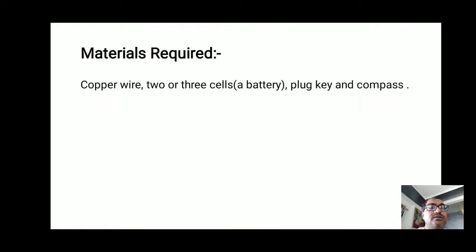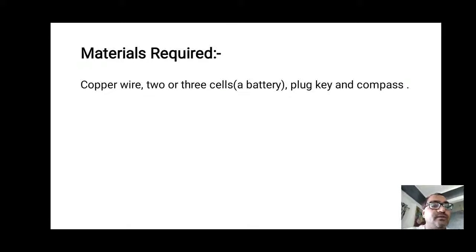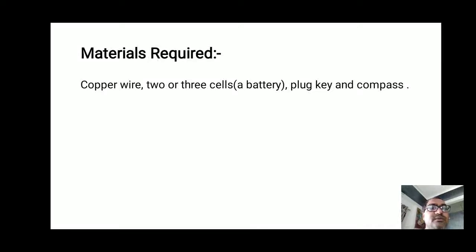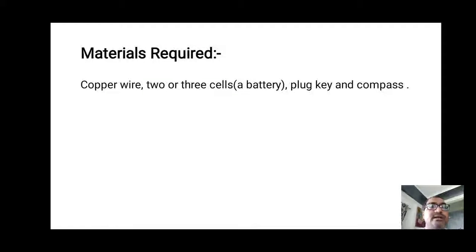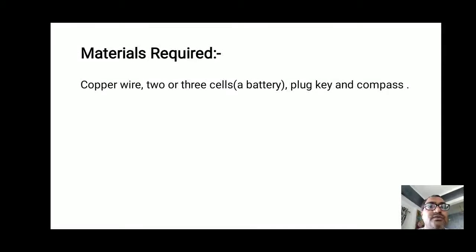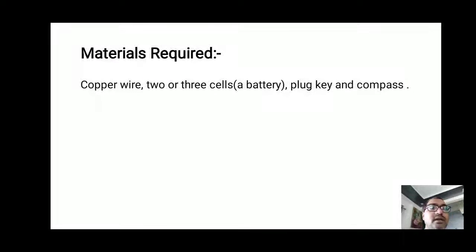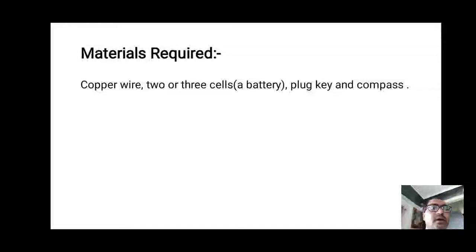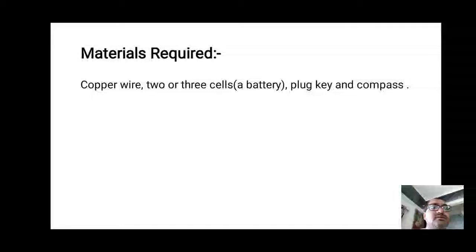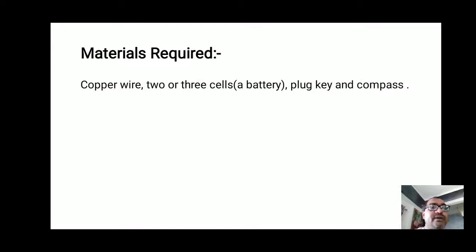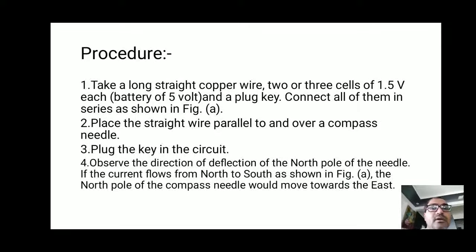For the materials required section, you have to mention the apparatus needed to perform this activity. A copper wire is required, two or three cells of 1.5 volts each, or a battery of 5 volts, a plug key, and a compass. These are the materials required to perform this activity.